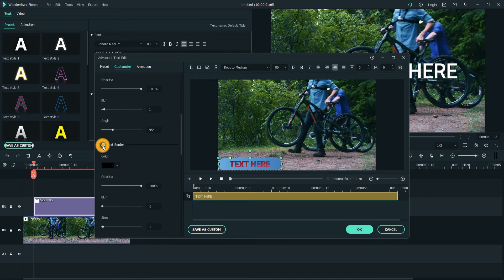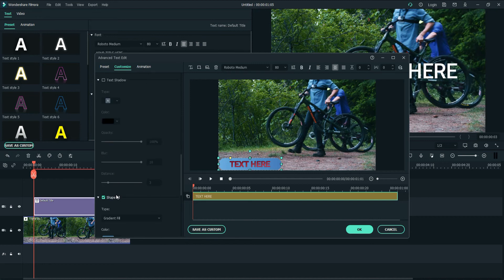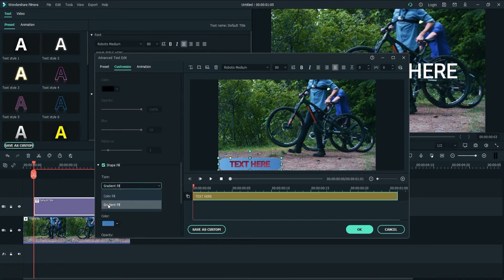And we have Border. I mean, there are so many different things that you can apply on your title. You can go on, and then we have Shape Color. I have also applied a gradient color on this.